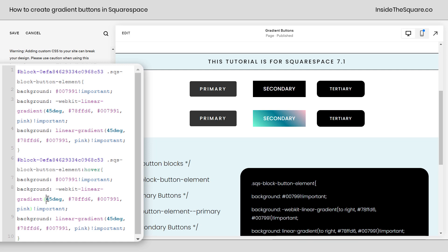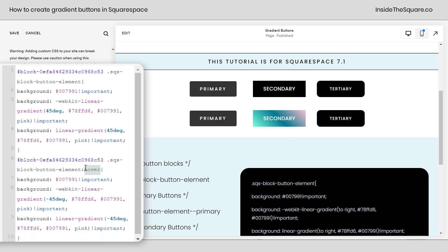And instead of 45 DEG, I'm going to say negative 45 DEG. Now, check it out. The colors will flip when I hover over it with my cursor. All I did was add the text hover after the selector, and then I changed the direction. Instead of 45 DEG, I made it negative.